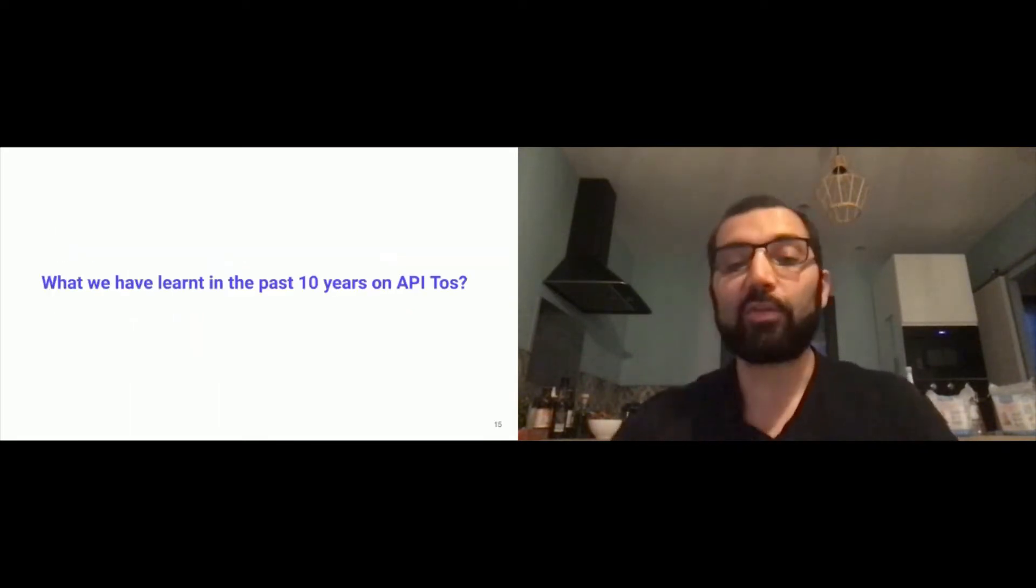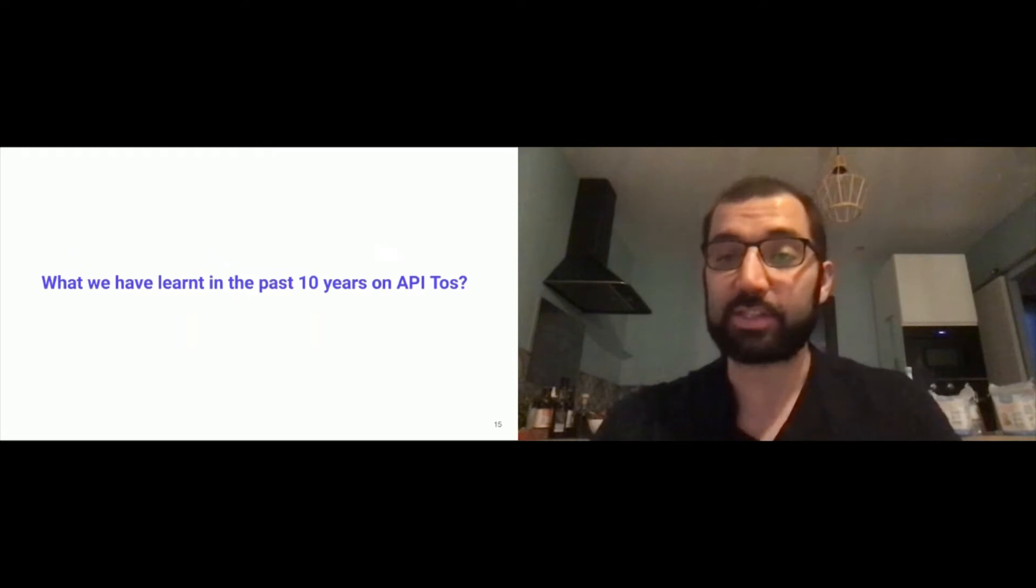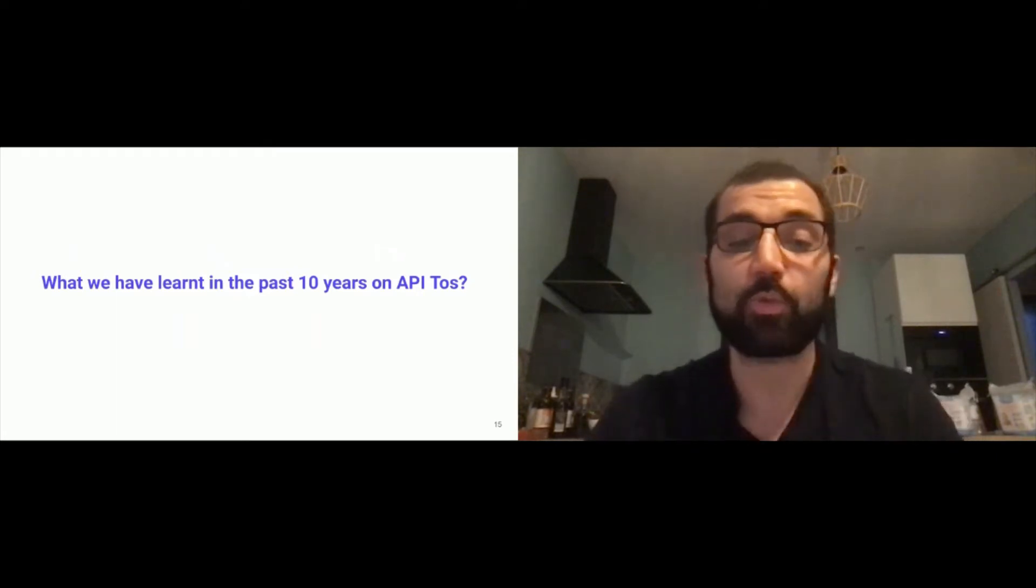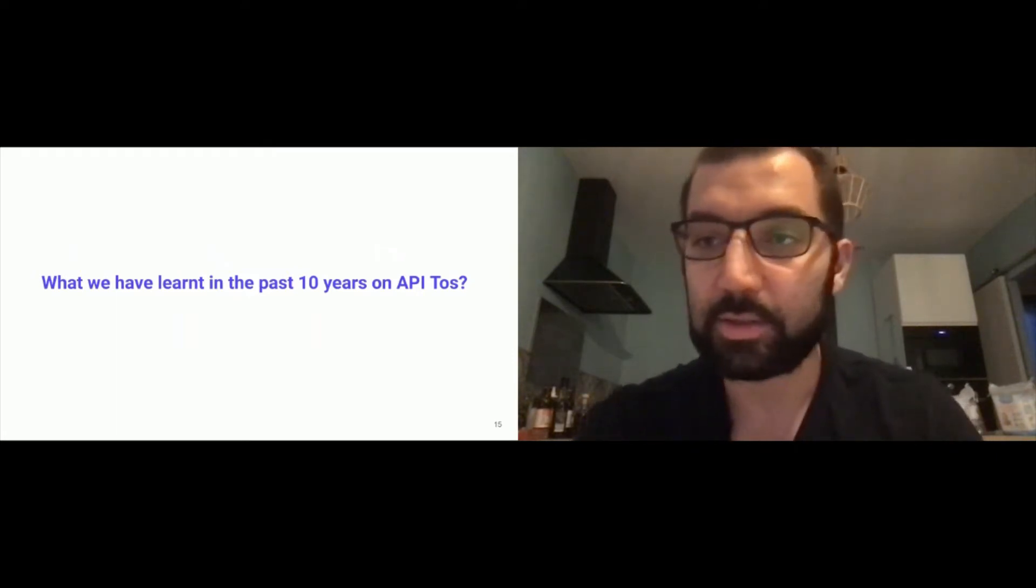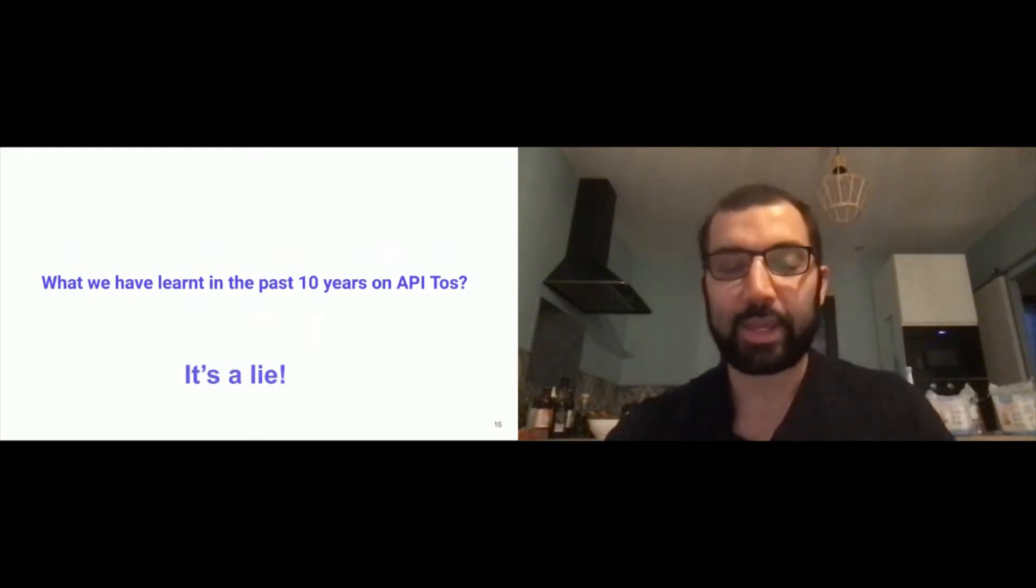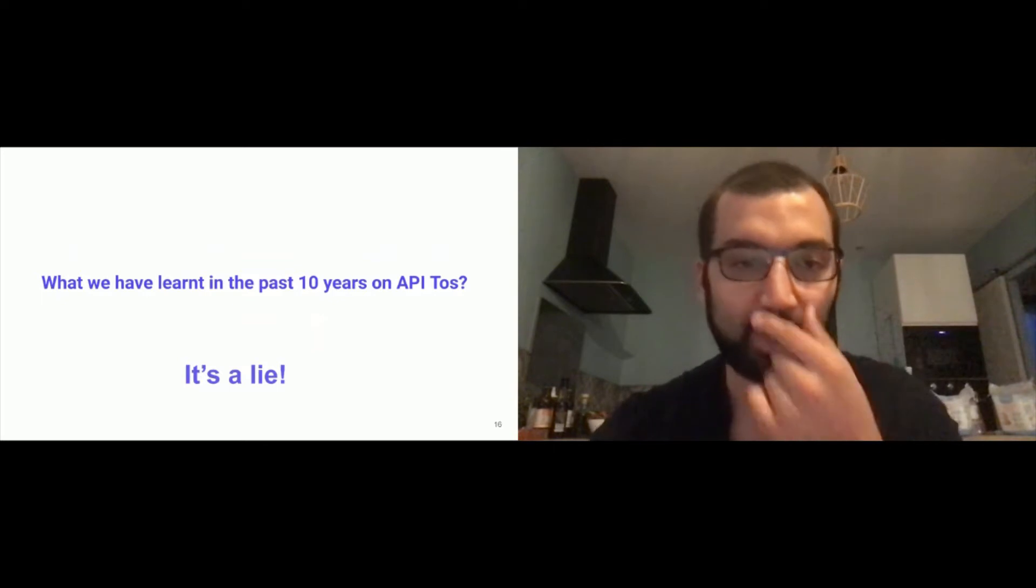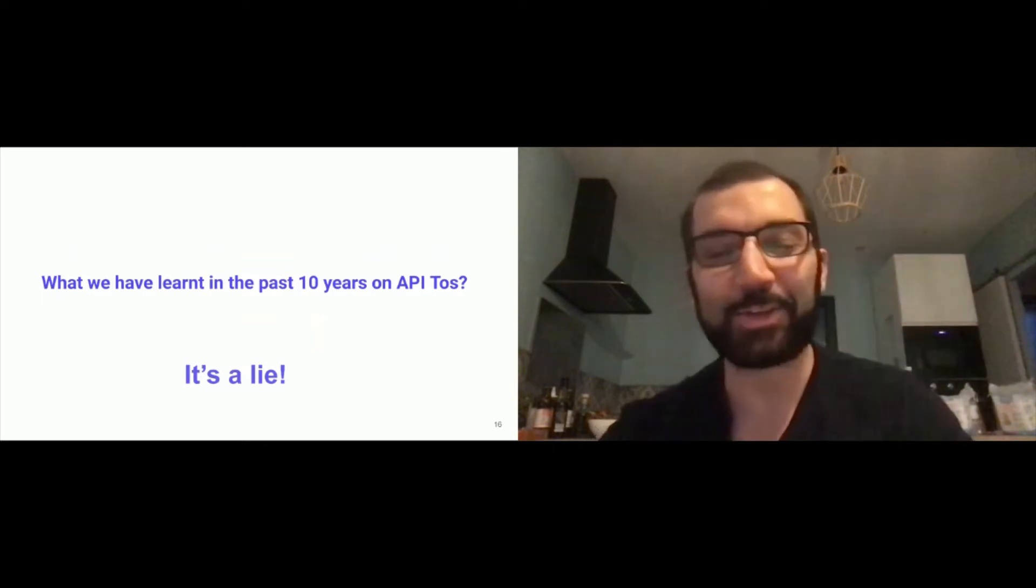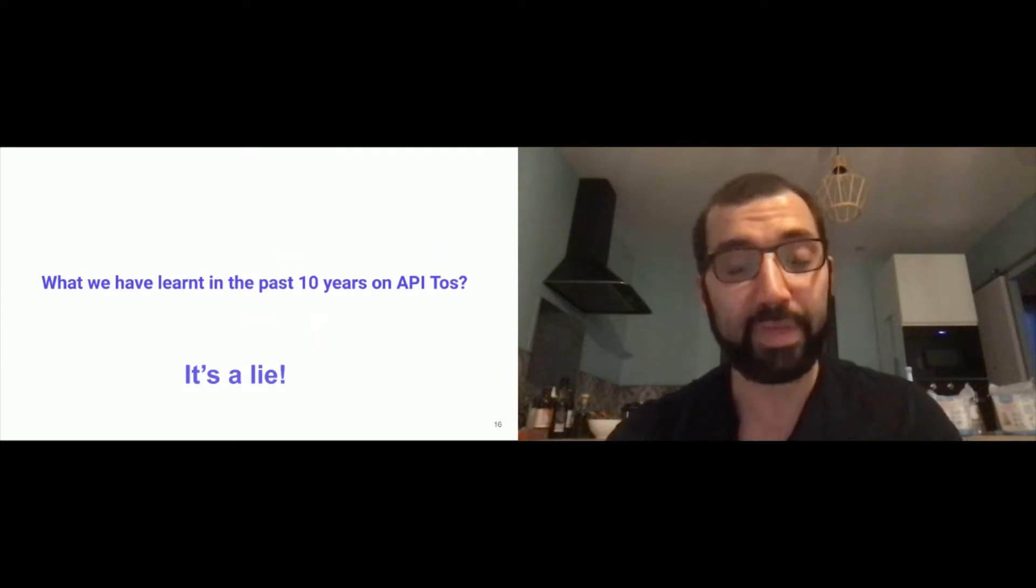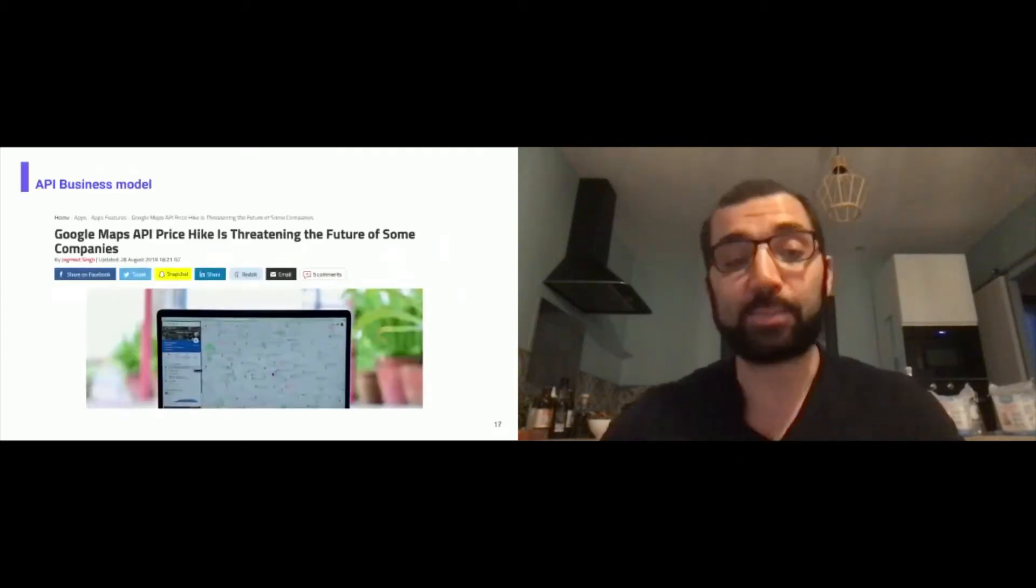What have we learned in the past 10 years on API Terms of Services? I invite you to comment in the chat, do you have any idea? We've learned it's a lie, for many reasons. I will explain a few ones, but we will see that later when we see the framework we are currently building with the community.